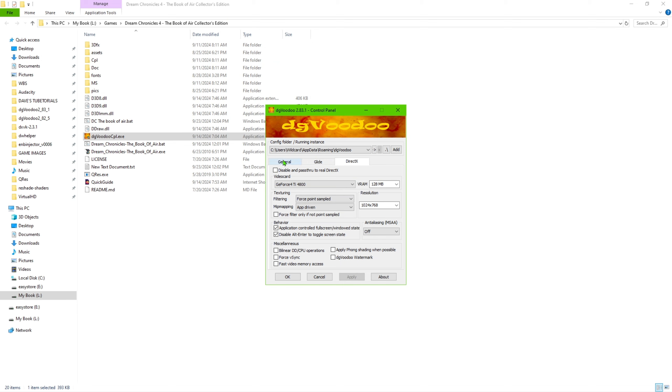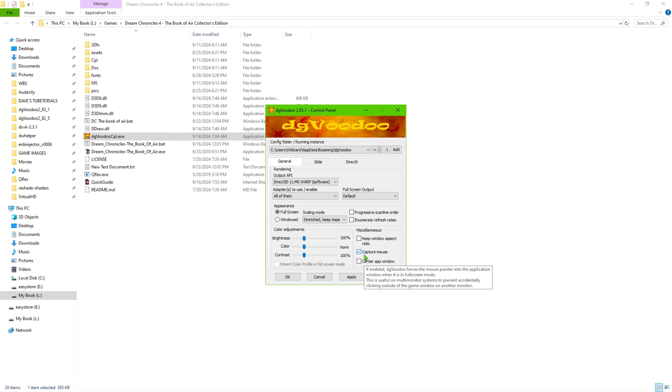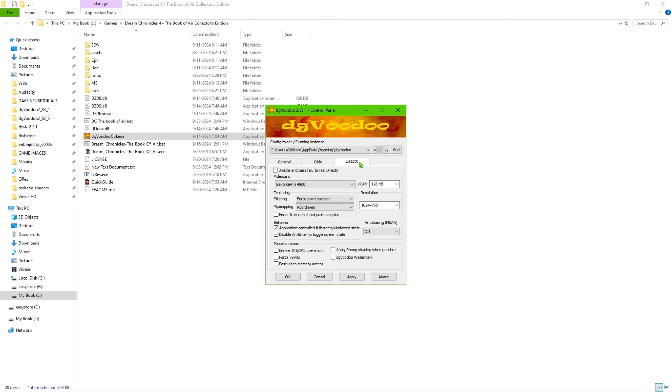If you do like scan lines, you can go ahead and pick this right here and that'll create the scan lines for you when you launch the game. And then, like I said, this settings here and you should be good to go.